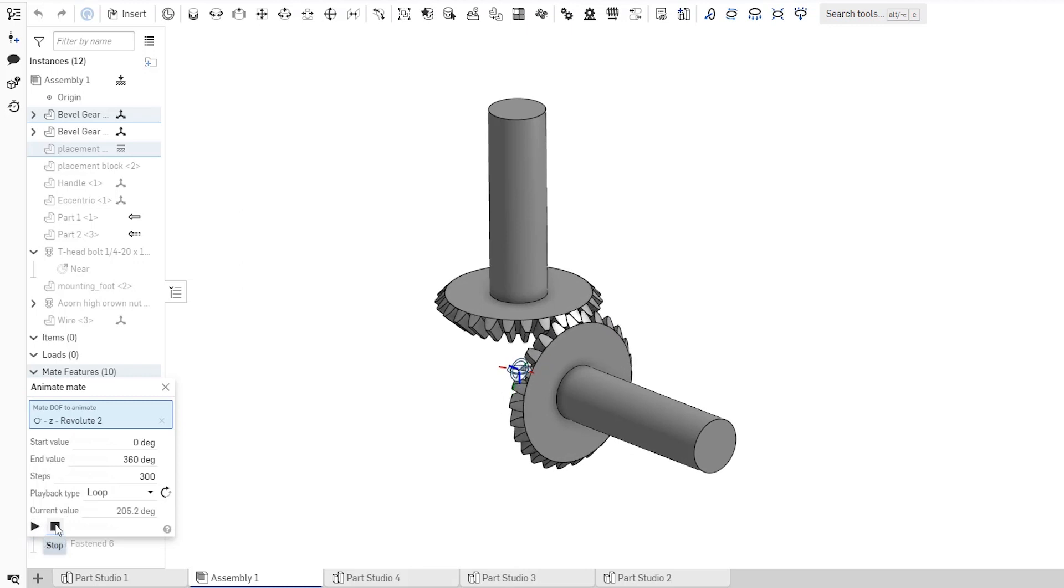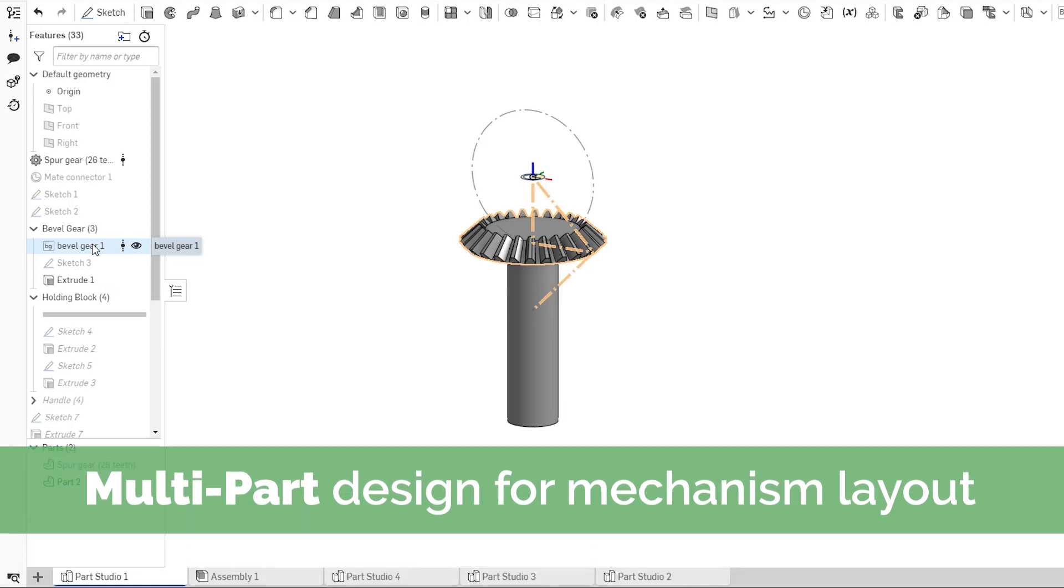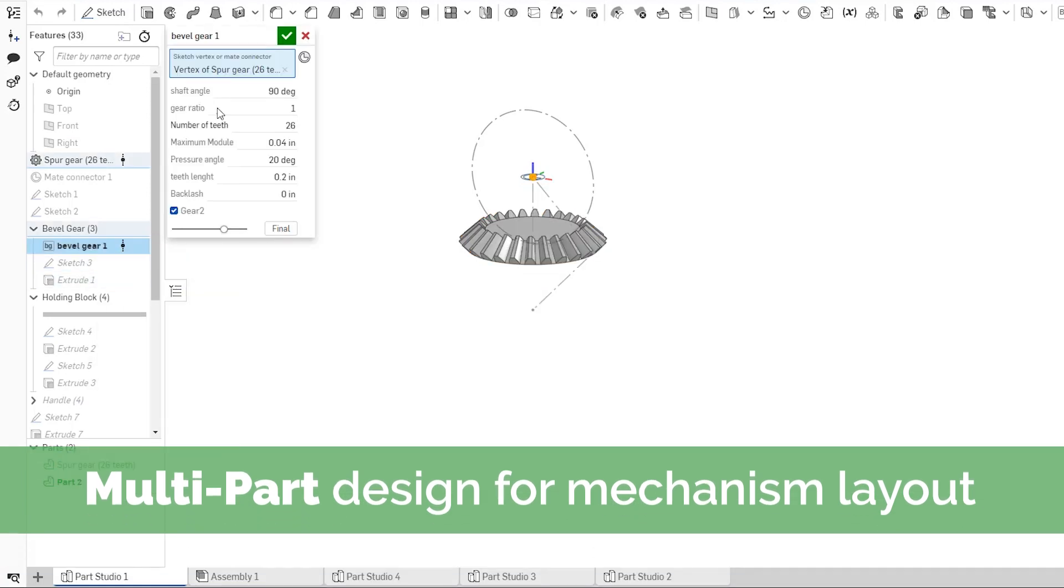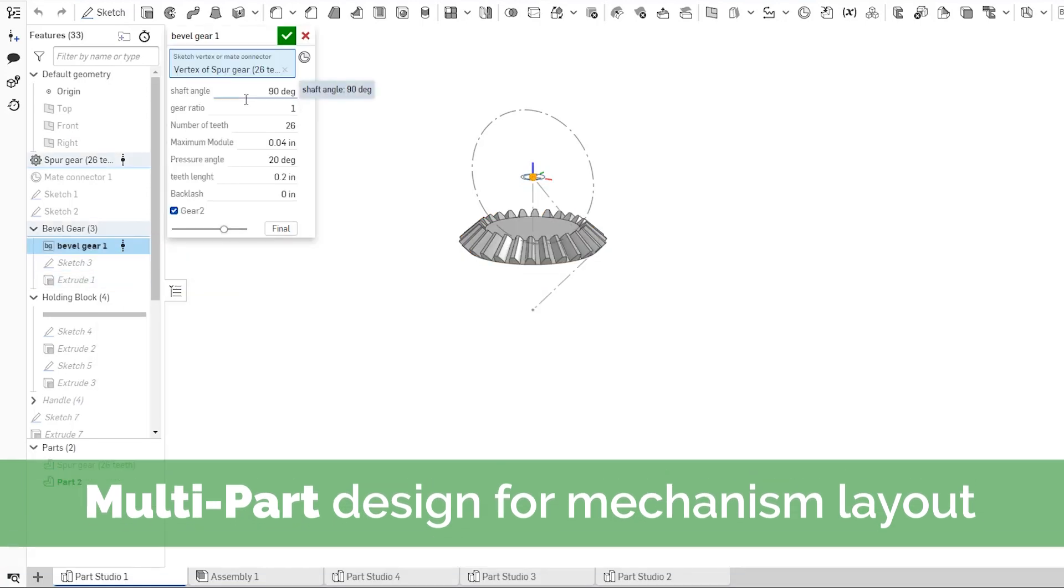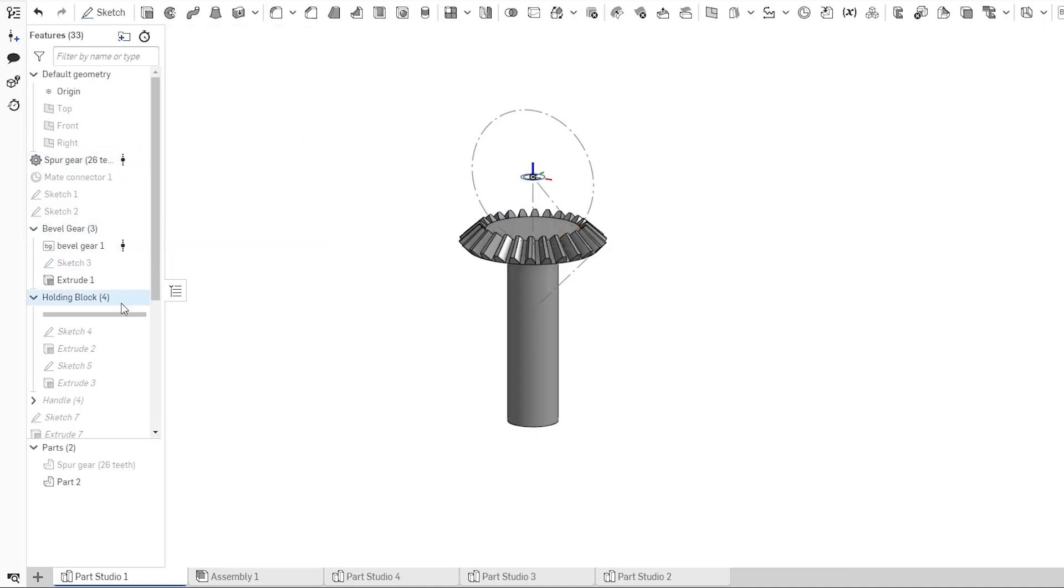Often in engineering, you know what you need something to do before you have decided what the final product will look like. How do you place the components in the design to make sure the function is correct before you spend time on the aesthetics?